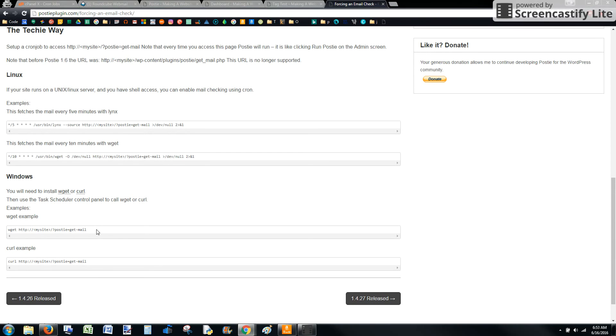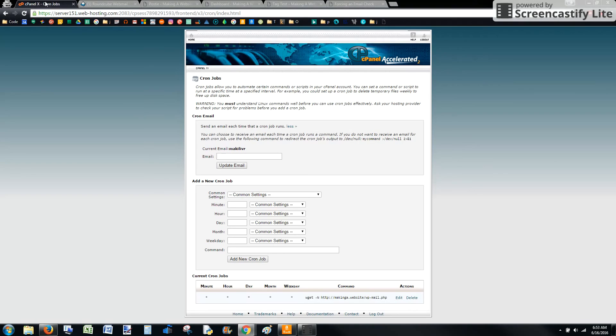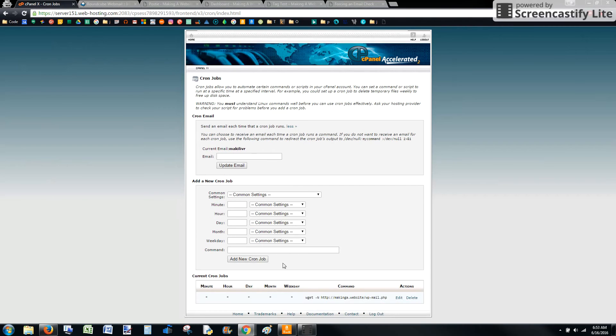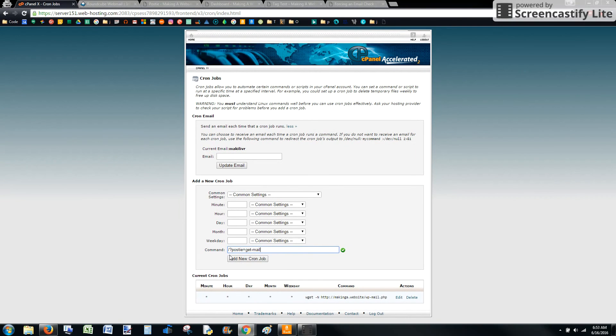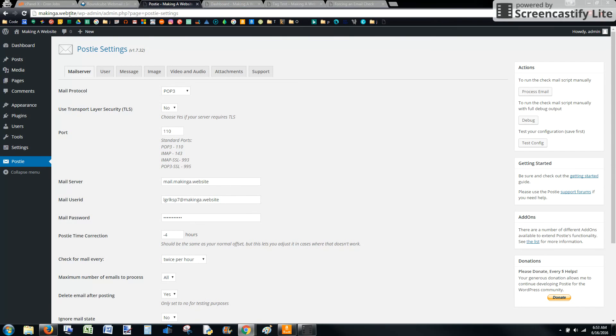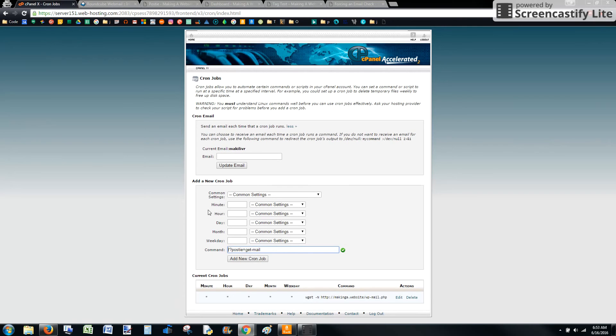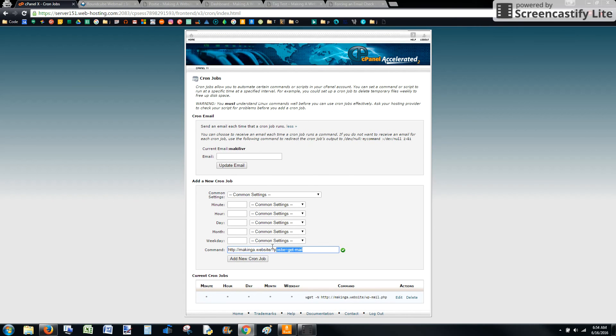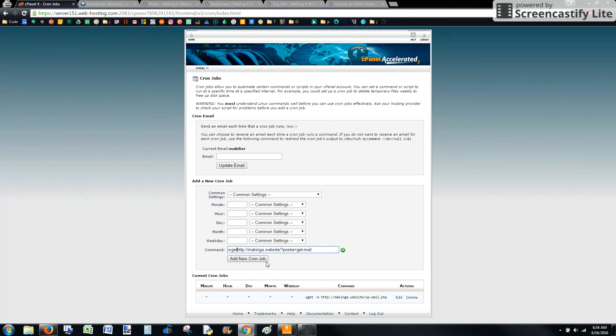You're going to, in order to set this up, you need to. Okay, we'll go ahead and just post this here. So this text right here needs to be added to the end of your web address. So it should look like this, http and then your web address slash question mark postie equal get mail, get hyphen mail. So just like this, you want to go ahead and pause the screen and copy that. In front of that we're going to add wget space hyphen capital N space. That's all you're going to have to add.